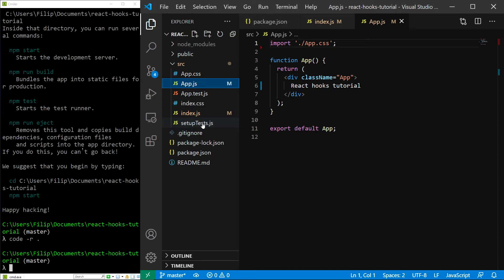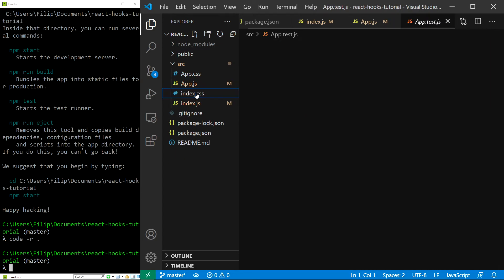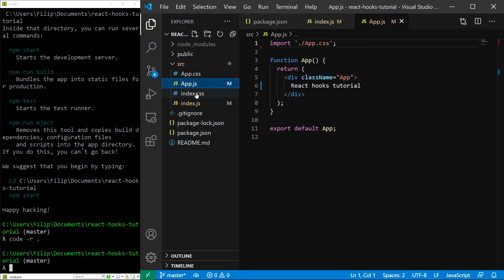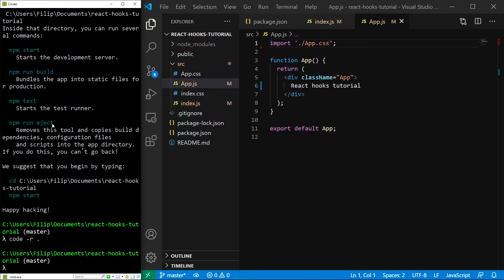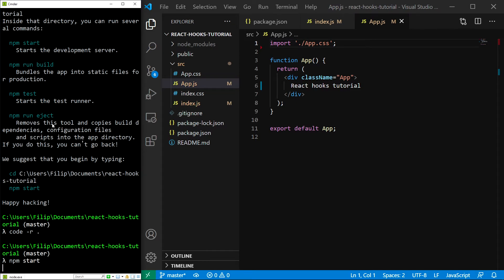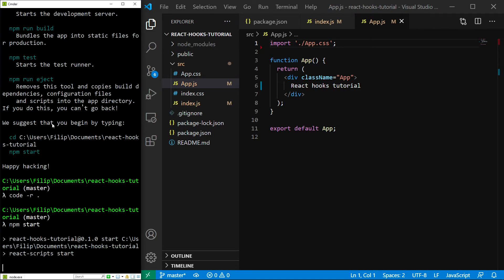Now, the last thing to do is to remove those test files. And that's it, we are finally ready to start our application on localhost. So I am going to type npm start and the application should open in my browser.